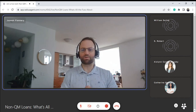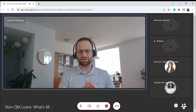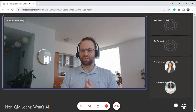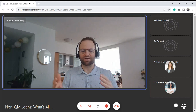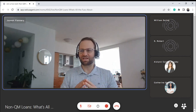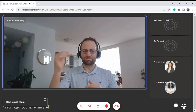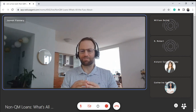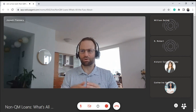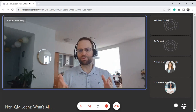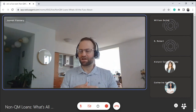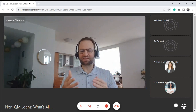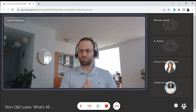First, to back up — what is a qualified mortgage? After the financial crisis, there was a whole bunch of legislation on regulating mortgages, and under the Dodd-Frank Act, there are certain requirements that made a loan a qualified mortgage. One of the requirements was you had to have the ability to repay the loan — that's ATR.